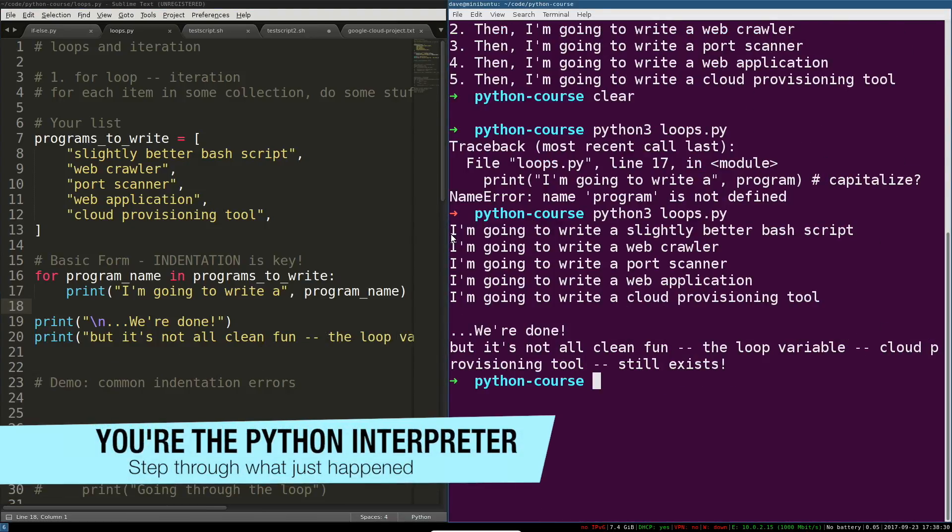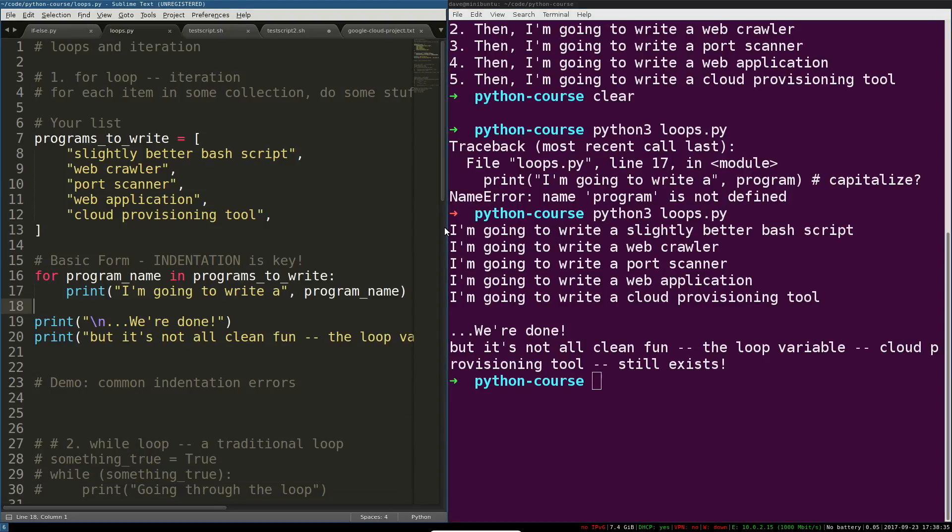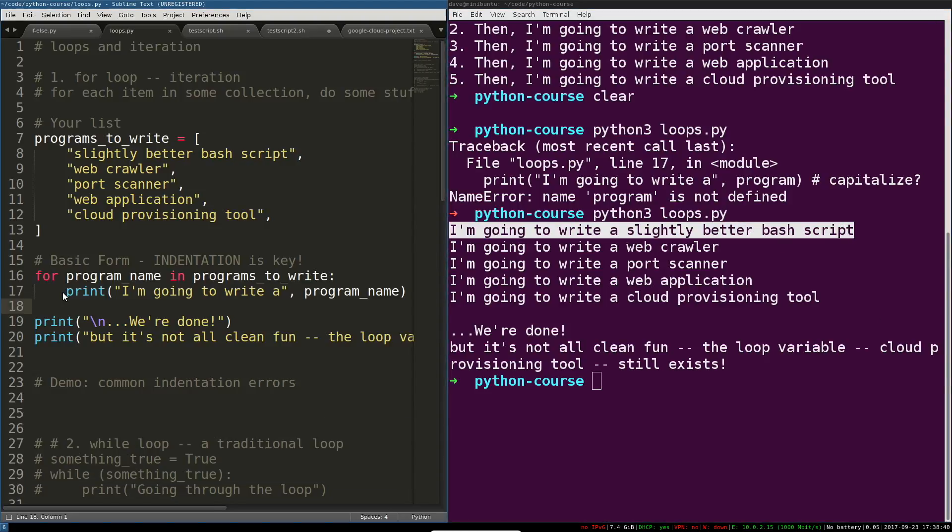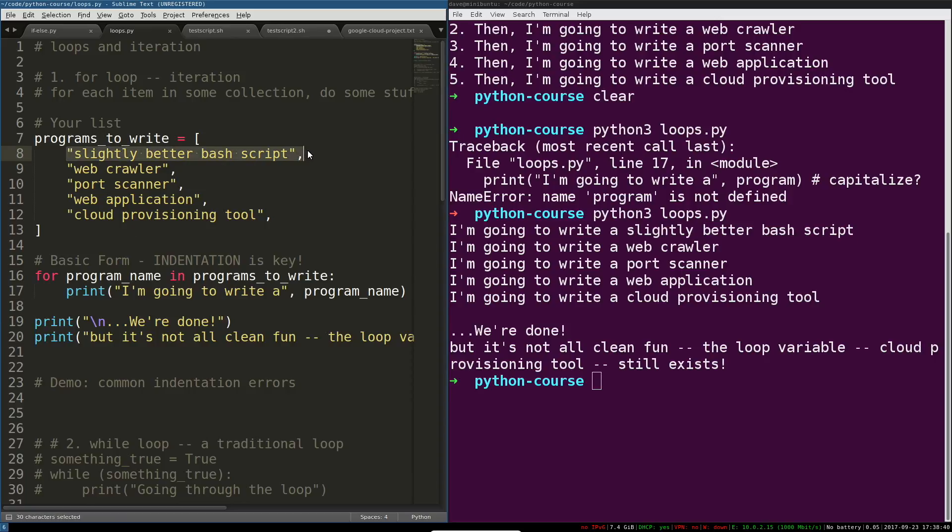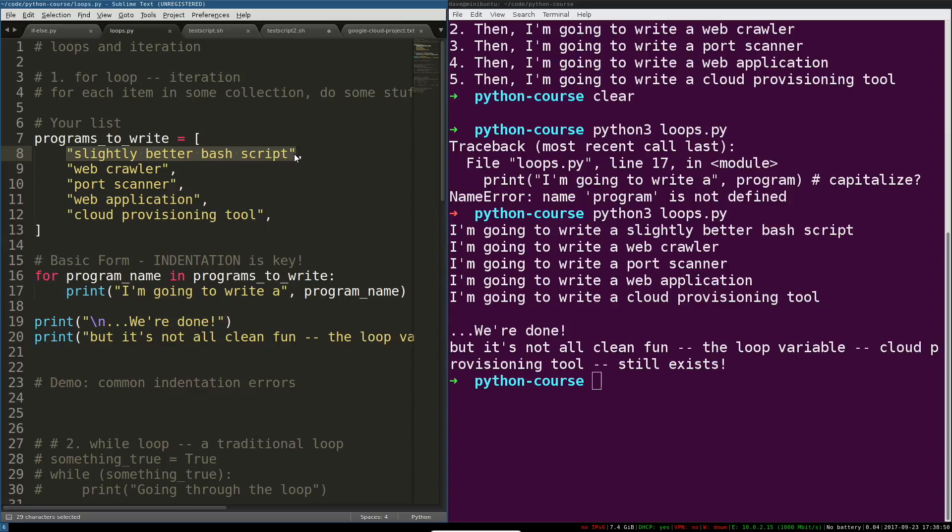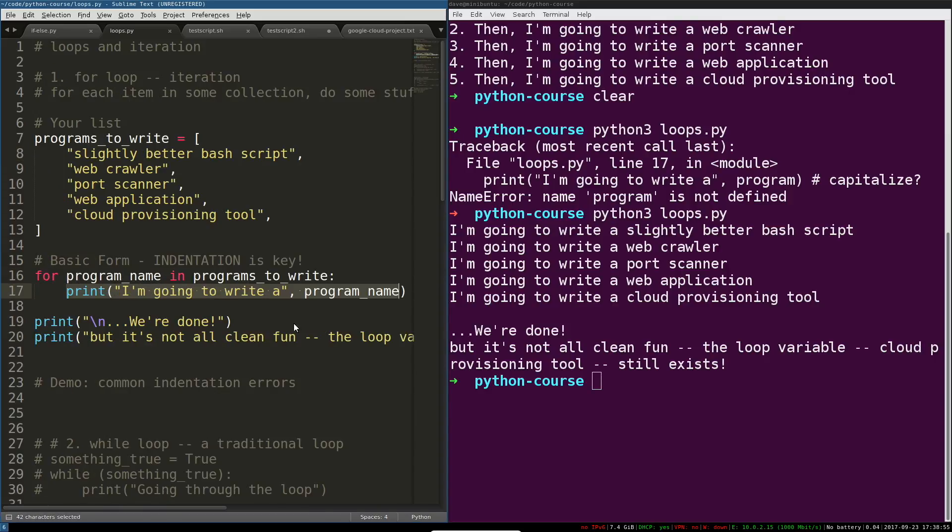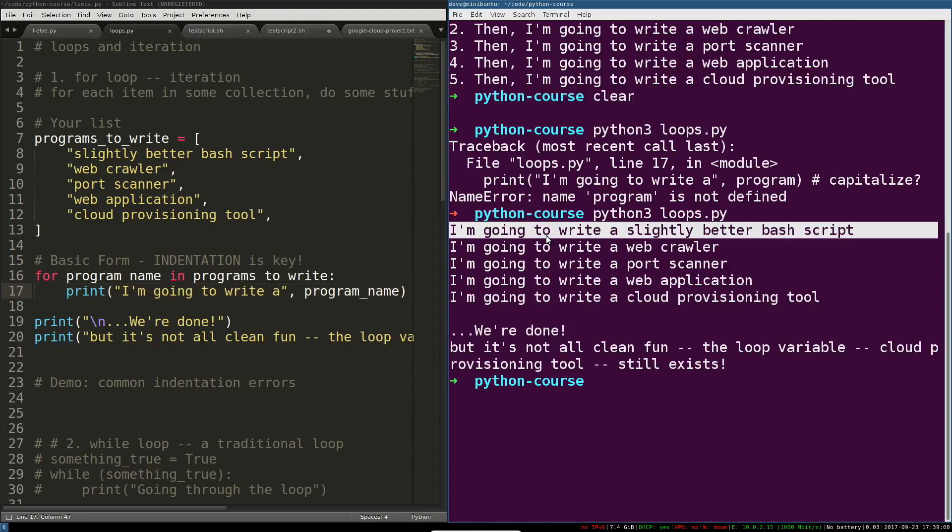Here we have the result of that loop. What actually happened? Let's kind of walk through and play the I'm the Python interpreter game. So the first thing we see printed is this, and that is definitely this combined with that. So what happened was program_name was assigned just like a variable assignment to this string.